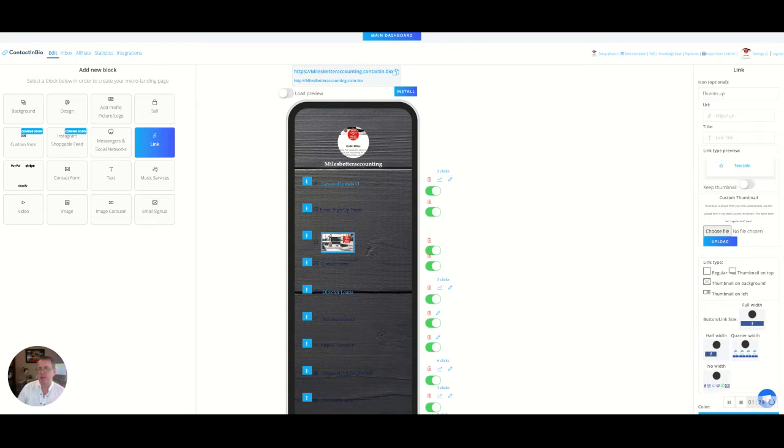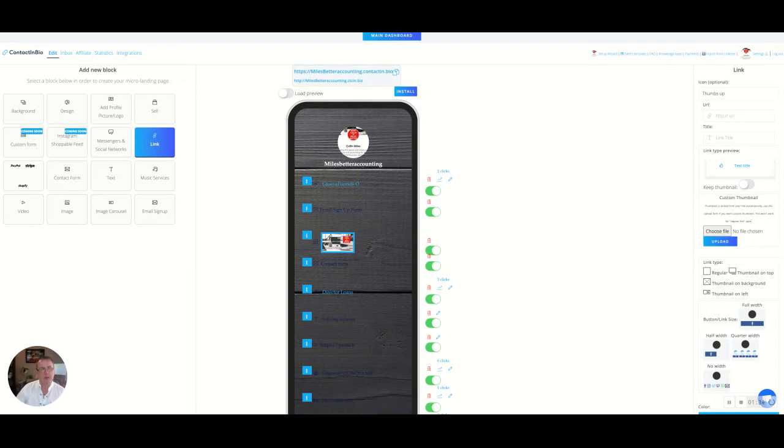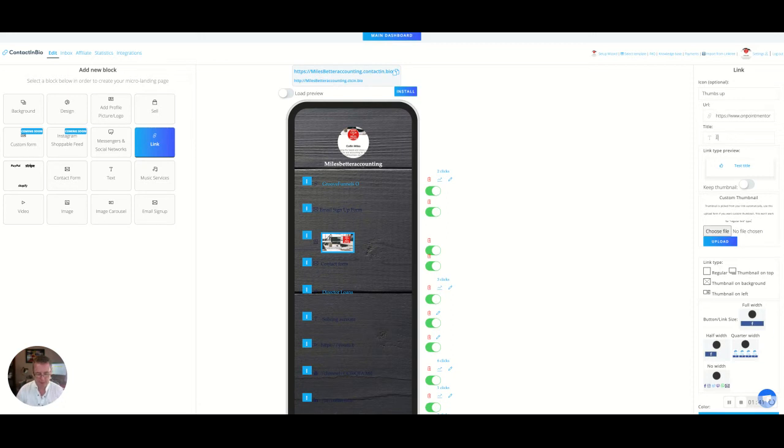Now we're going to link to the URL that we want. I have it open on a tab already. We're going to go down here and we're going to talk about a workshop that we're going to promote and we're going to copy that link. We're going to come across here and we're going to right click and paste in the URL.